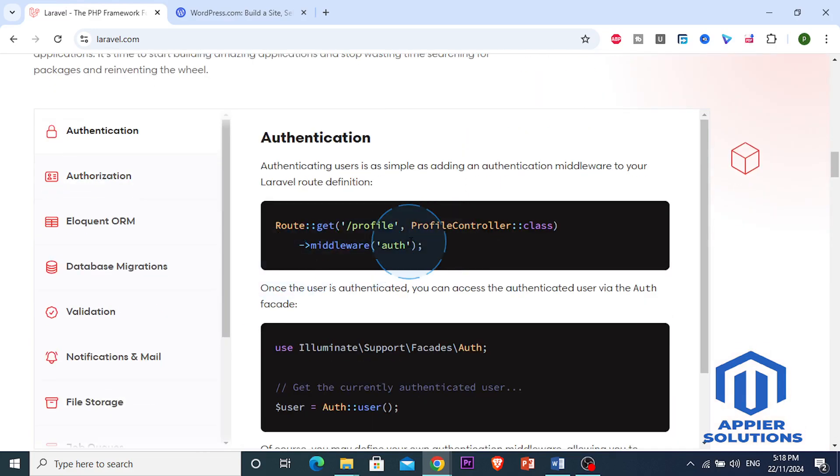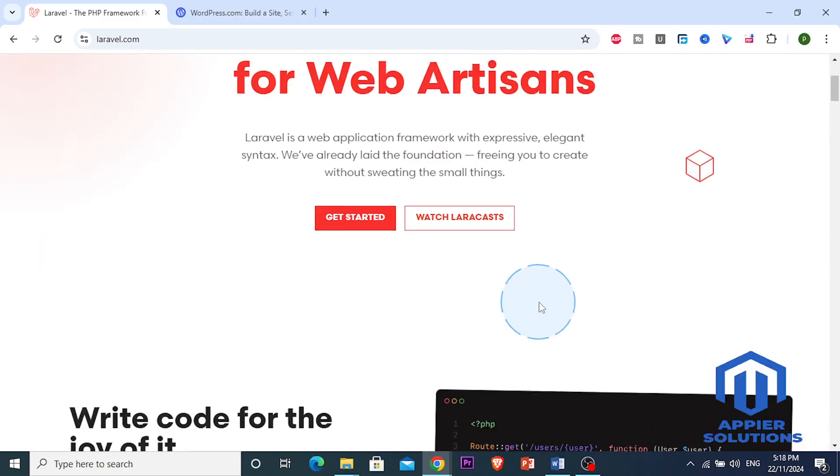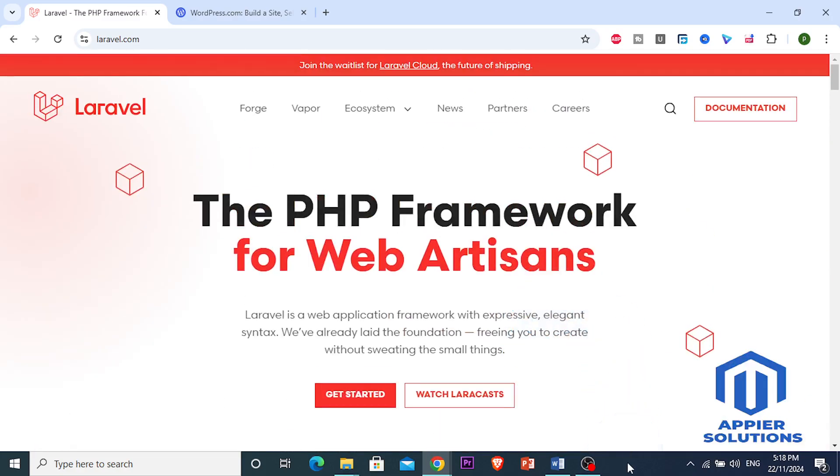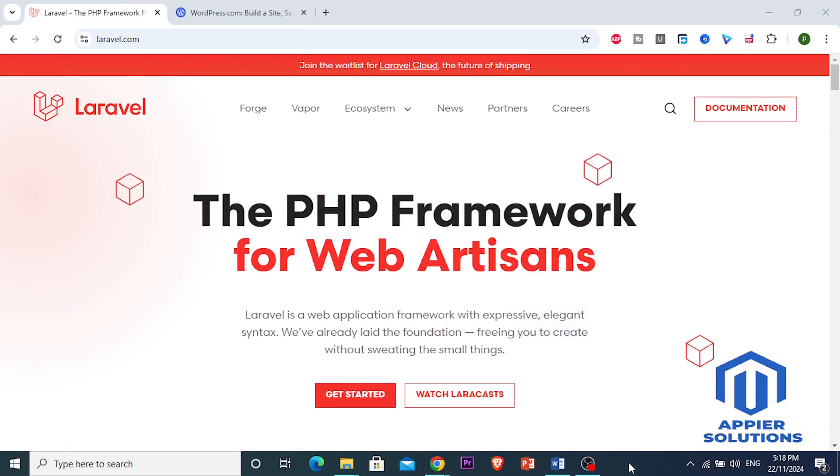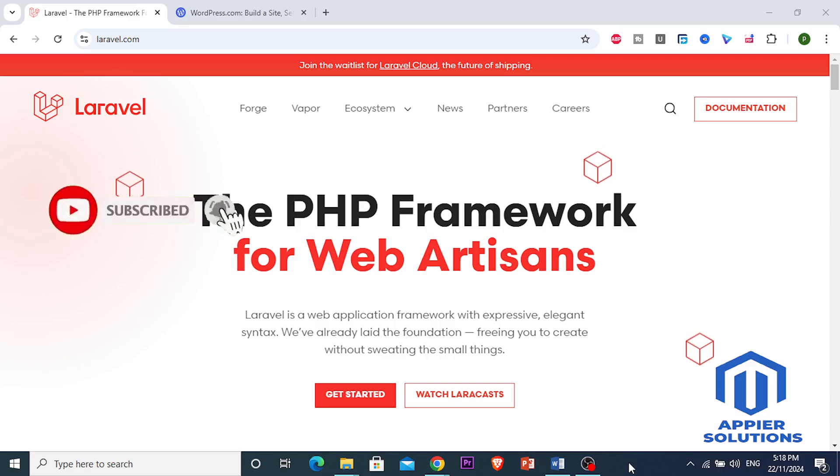Hopefully this comparison helps you out. If it did, make sure you drop a like and comment which one you would pick for your project. Until next time, subscribe to App Your Solutions and I'll see you guys.